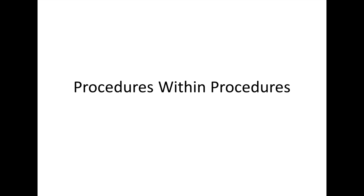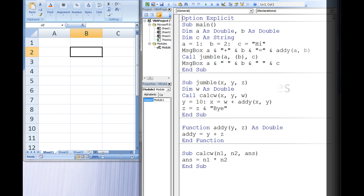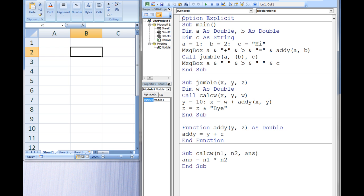In this lesson, we will discuss how to use procedures within procedures. Many programs used in real-world applications are very lengthy and consist of multiple procedures, and often procedures are called within other procedures.